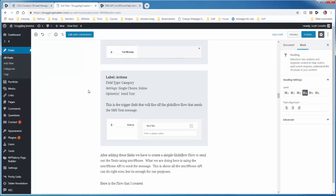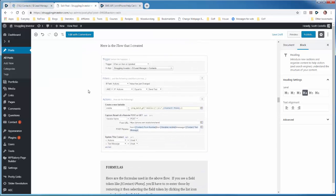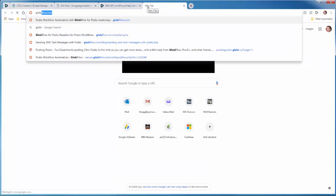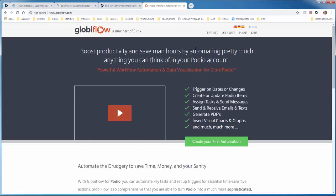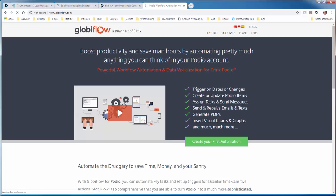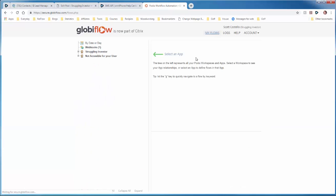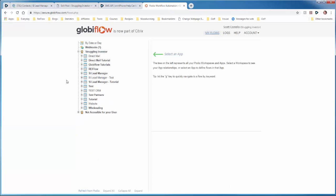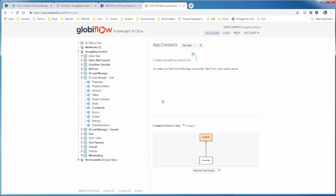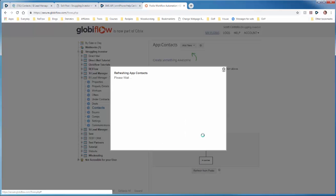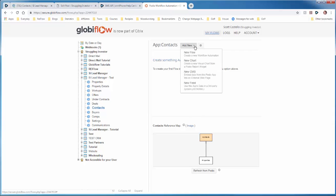So now the next part of the tutorial is to add the GlobiFlow flow. So we'll have to log in to GlobiFlow. Come to our workspace, go to our app that we are going to send the text from. And the first thing we should do is refresh from Podio. This will refresh and bring in any of the new fields that we just added. And now we'll add new flow. Item update.